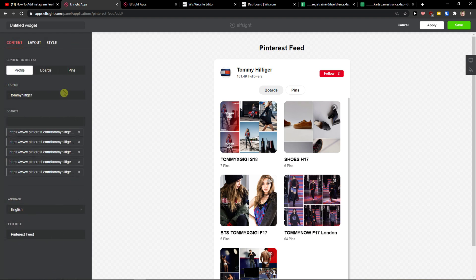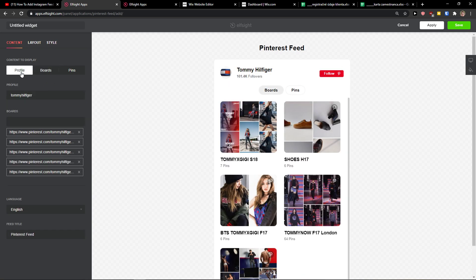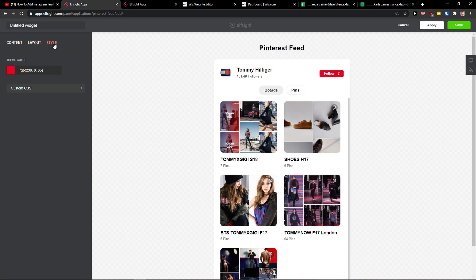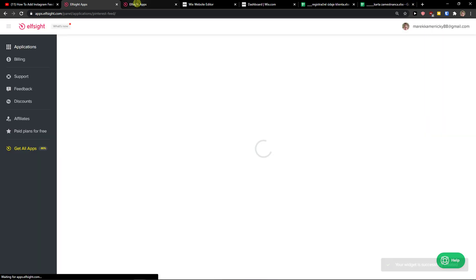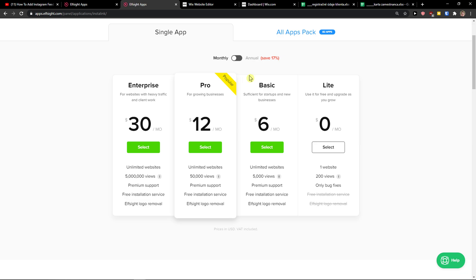Now we just add here the profile, the boards, simple and you can change also the layout and style. When you can do it, click save on the top right corner and then you need to choose a plan.